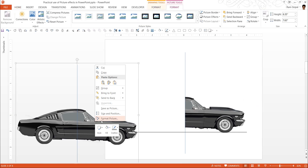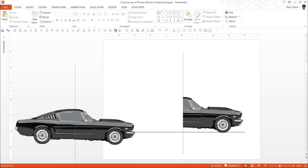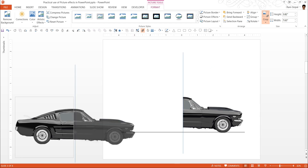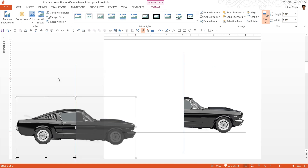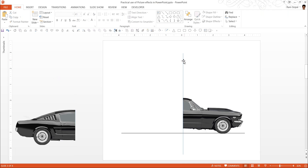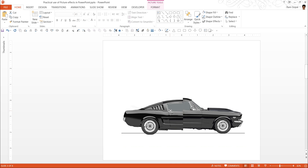Now let us go to the other half. Once again let us ungroup. This time we will crop from the right-hand side. Go to the Crop tool and crop all the way to the midpoint. Now let us remove these lines and join both parts of the car.